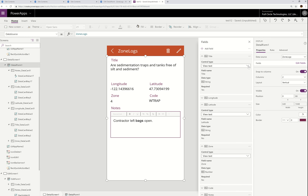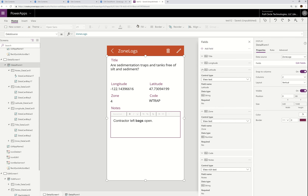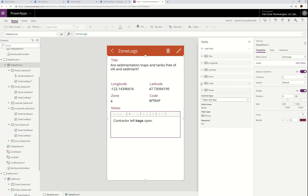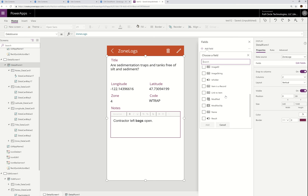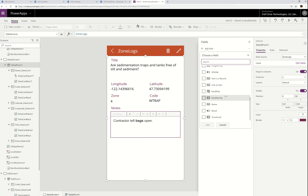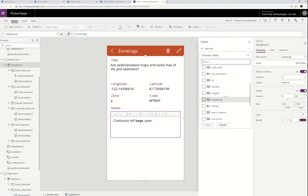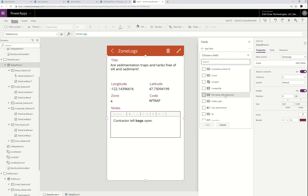Let me show you how to add a field — this is important. You can collapse any of these to get them out of your way and reduce distraction. But if you want to add a field that you know is on SharePoint but you don't see it here, you can click Add Field, and it will enable you to go find the field you want because it'll show you everything that's on SharePoint.